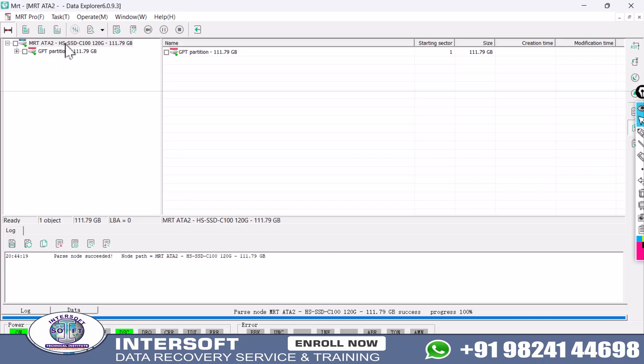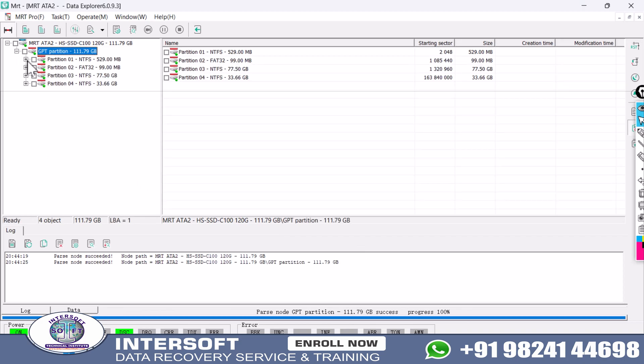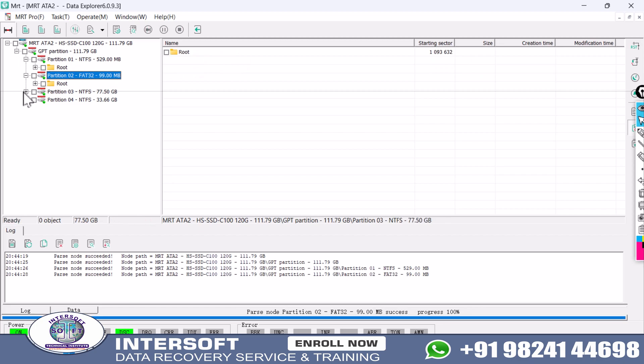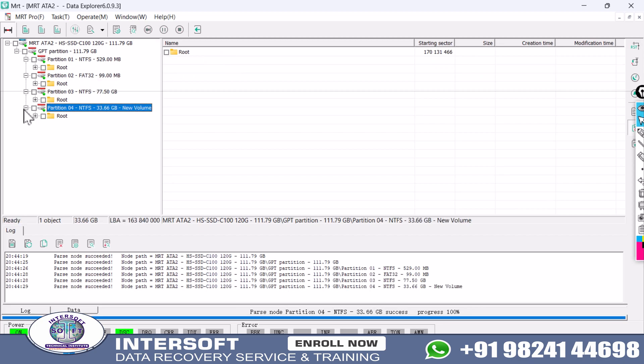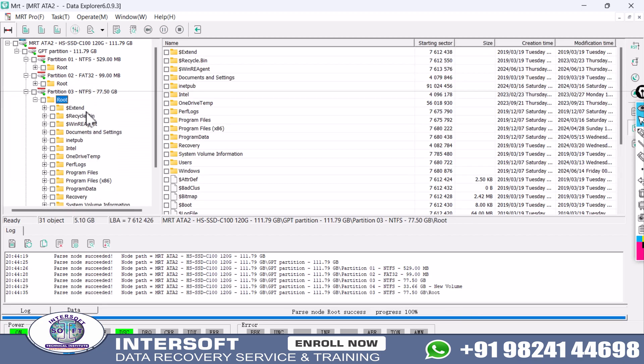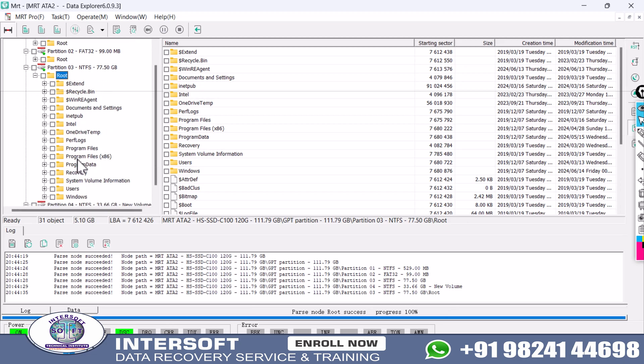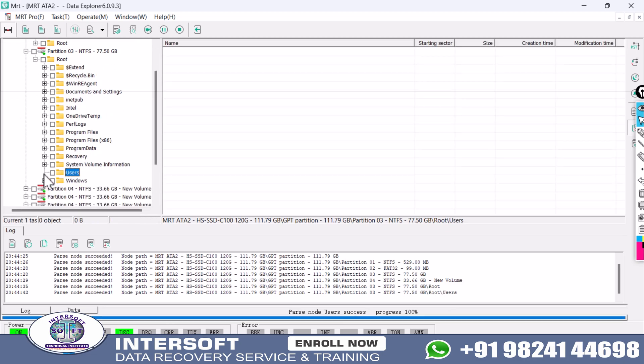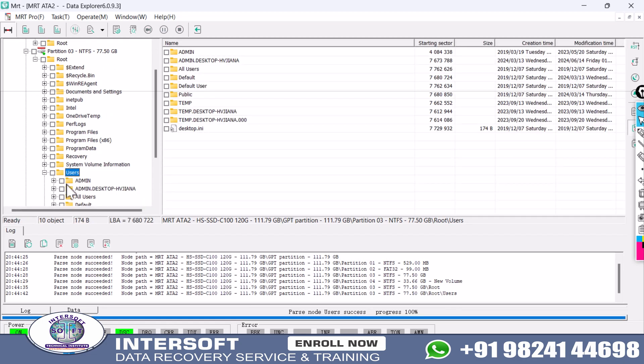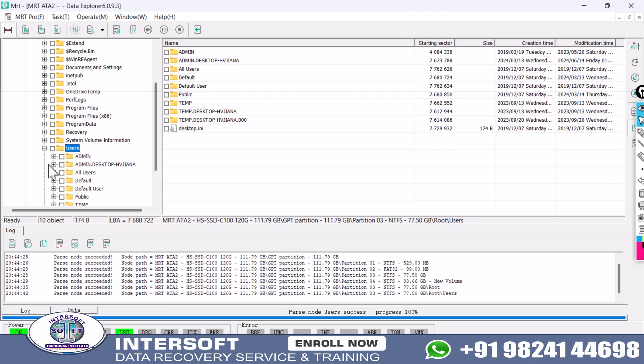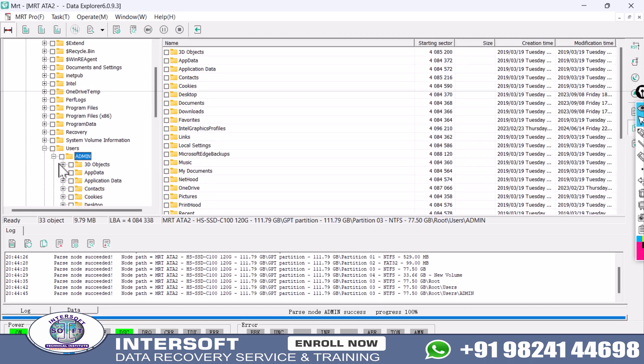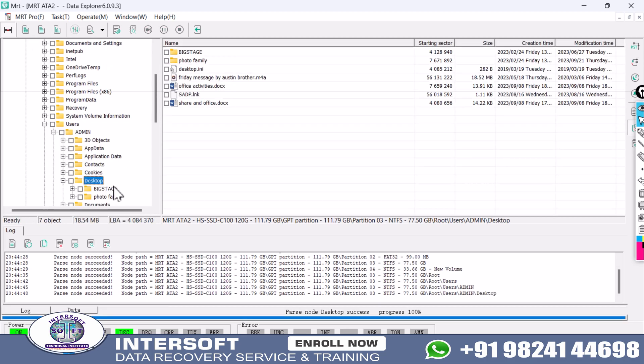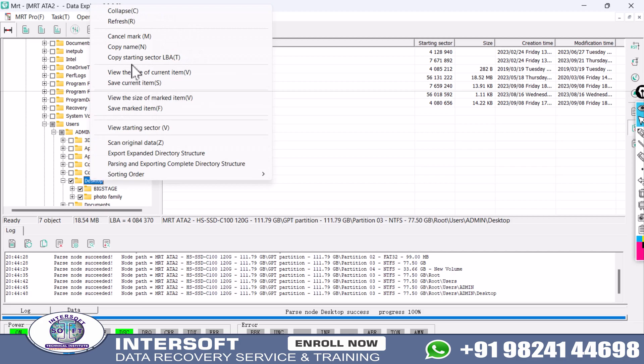You can see the master boot record is okay, so it is showing the structure. It shows partition 1, 2, 3, and 4, but two are reserved partitions in MB. The main partition is C drive where documents and all files are. Main user files of importance are on desktop, so we will check desktop files.